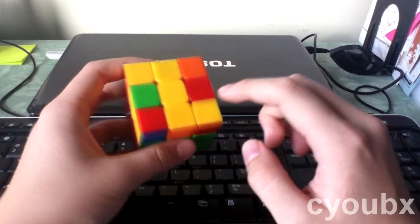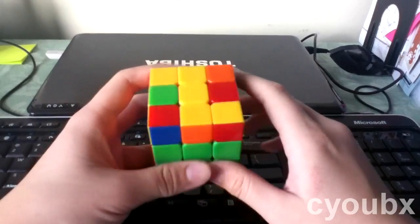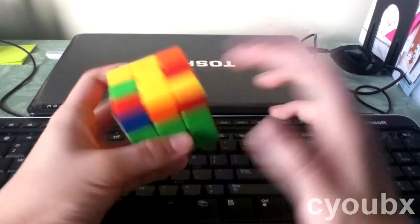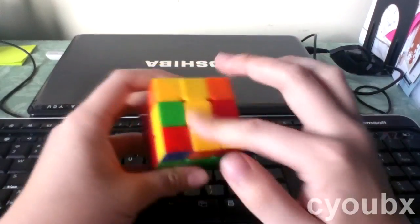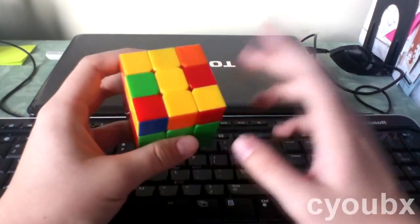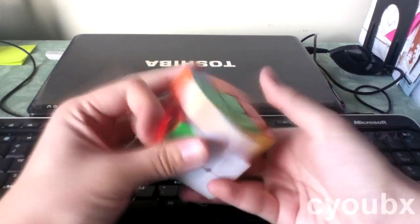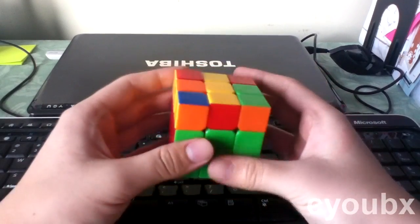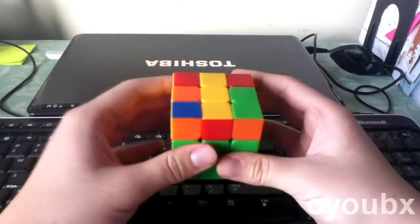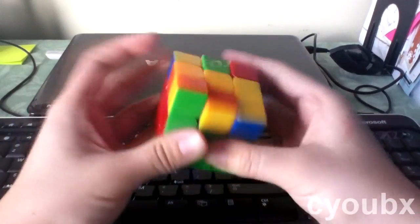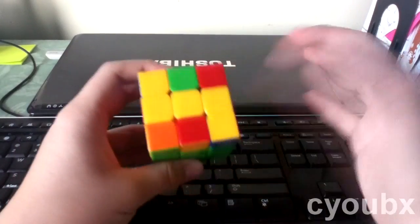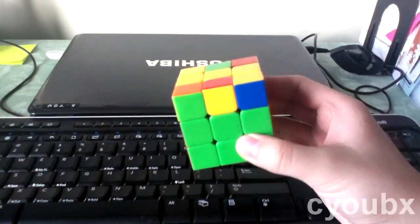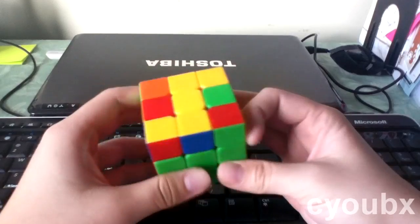The corners did flip, but again, we don't worry about the corners. So what happened was essentially nothing. The edges are still incorrect and you still have an issue. You can do Fat Sune a hundred times, a billion times, and nothing will happen. You can even turn the top face, but again, nothing will happen.